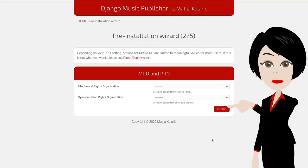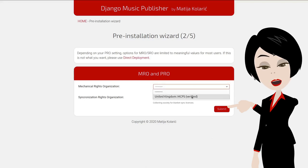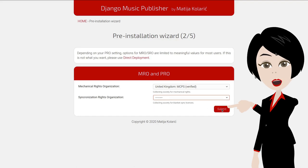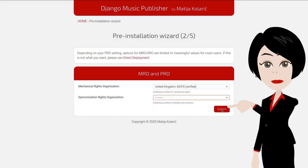In the second step, you can select your mechanical and blanket sync society. Both are optional. Note that only the usual combinations are supported.